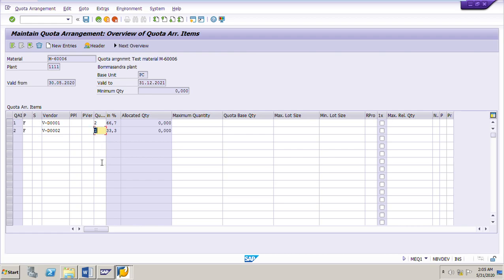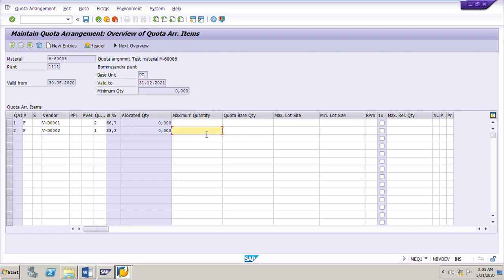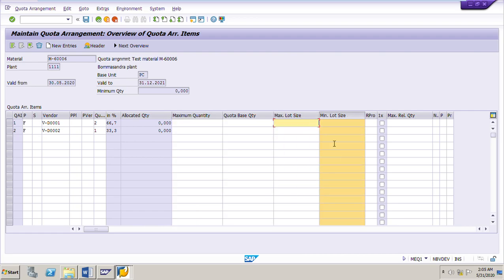If you want to add more vendors, you can add vendor three, four, and so on with their respective quotas. For example, with four vendors you could assign quotas of four, three, two, and one respectively. You can also set a maximum quantity — how much you want to procure from any particular vendor — using the maximum quantity column. Minimum lot size and maximum lot size are also available, used mainly when the quota arrangement is for MRP purposes.